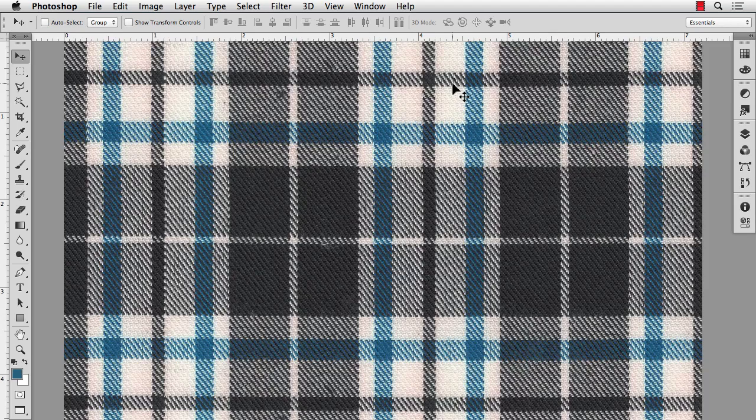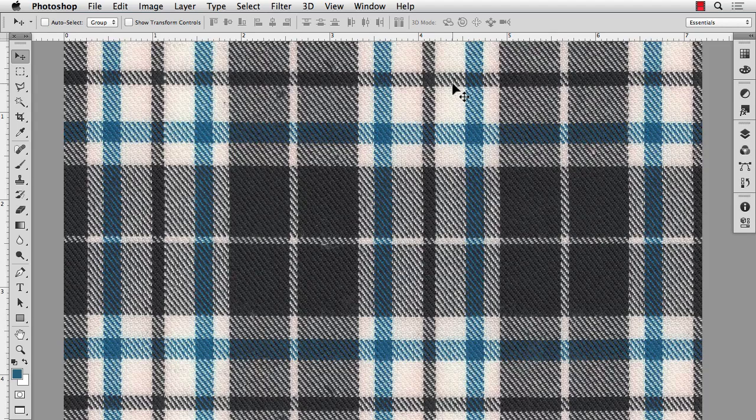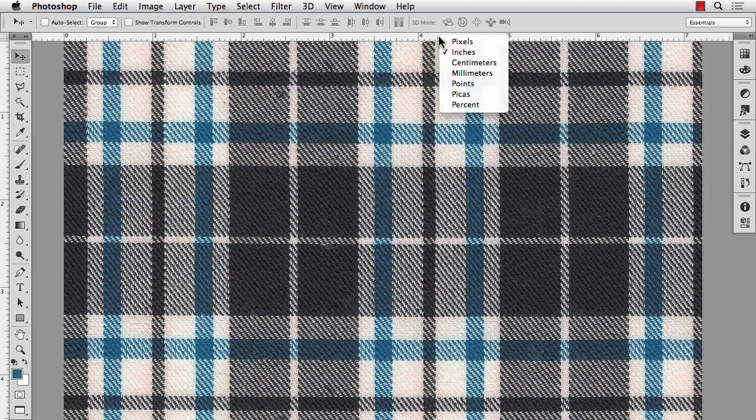Three quarters of an inch equals 54 pixels, a half of an inch equals 36 pixels, a quarter of an inch equals 18 pixels, and one eighth of an inch equals 9 pixels. And all other sizes you can derive from that. So I'm going to right click in the ruler, and that's a quick way to change my units to pixels.